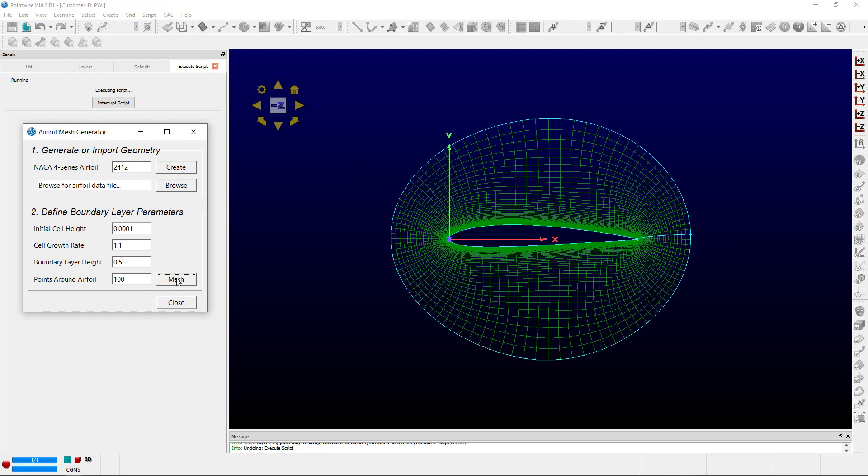This just demonstrates the power of Glyph being able to automate some of the workflow processes that you may have. This is a very simple demonstration, but any functionality within the GUI can be scripted. So you can imagine the options are limitless in terms of scripting any kind of workflow processes that might improve work efficiency.